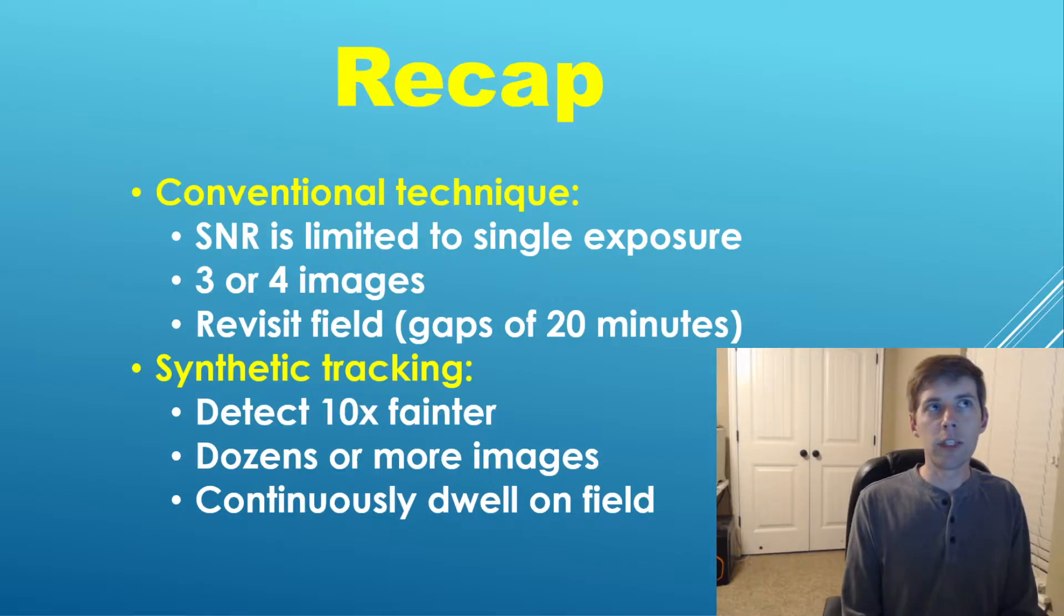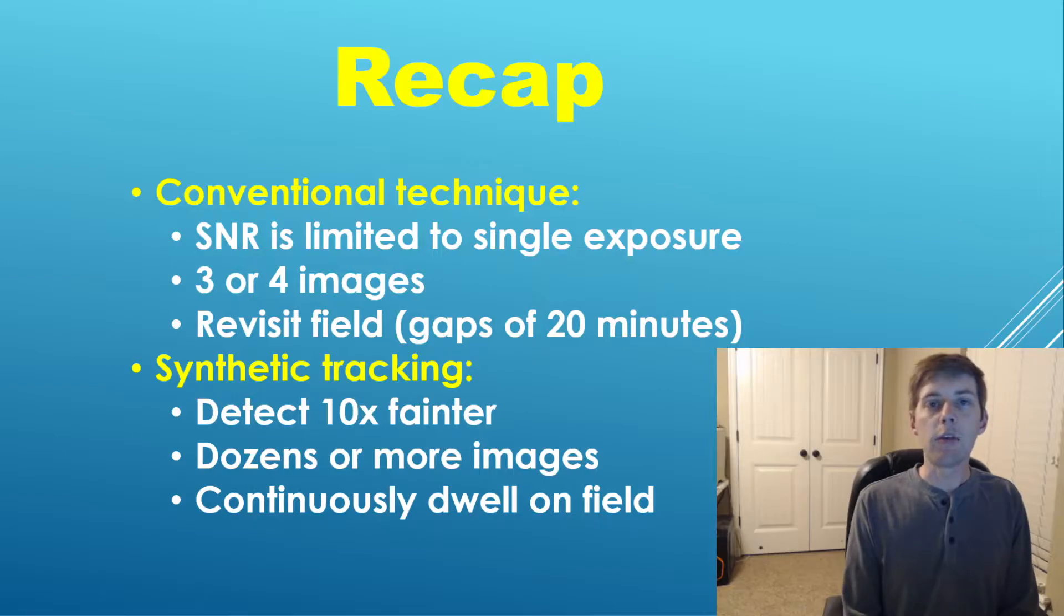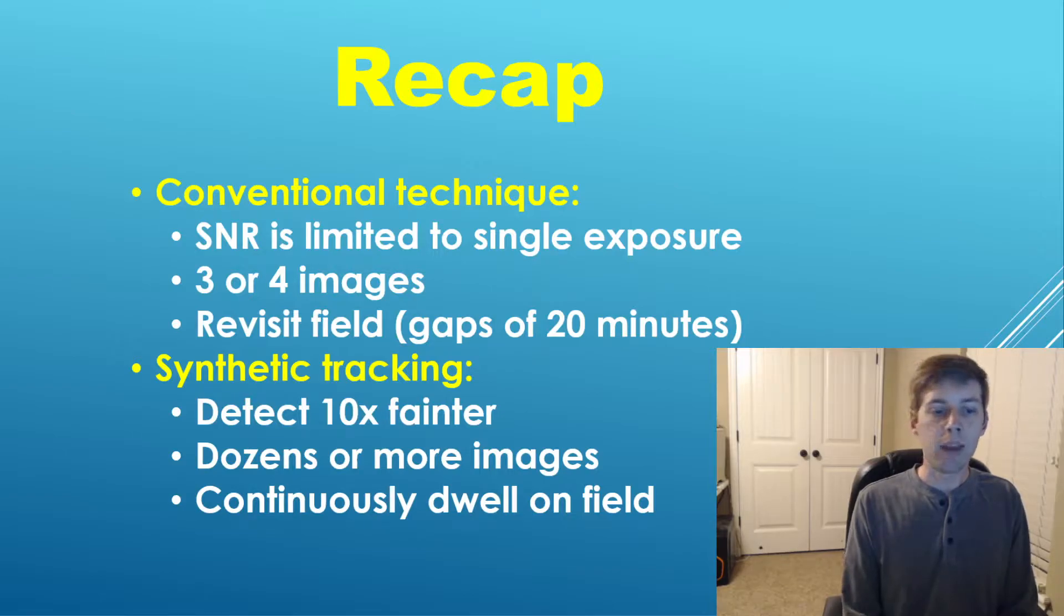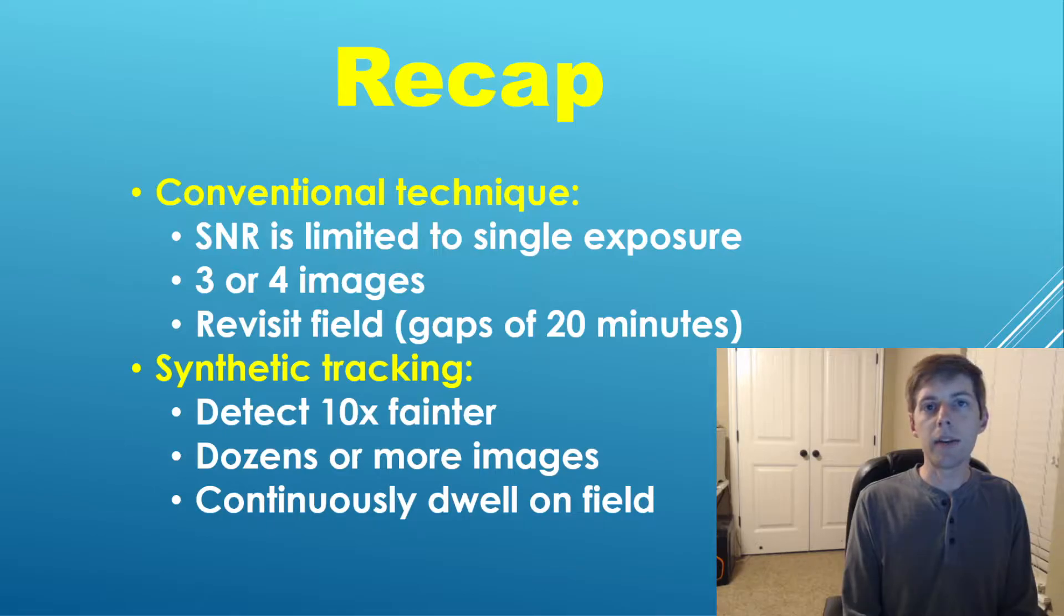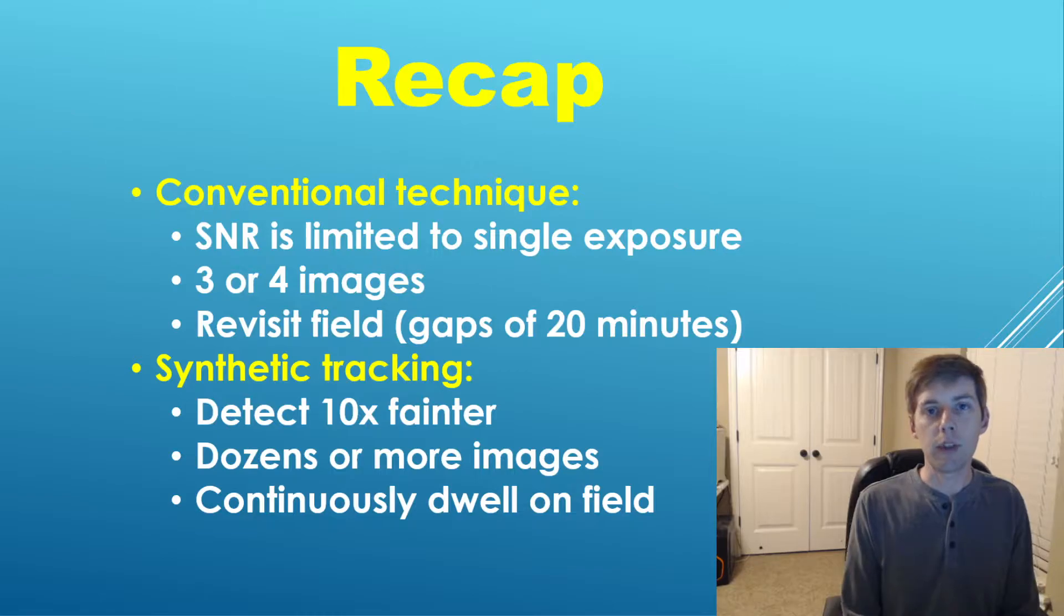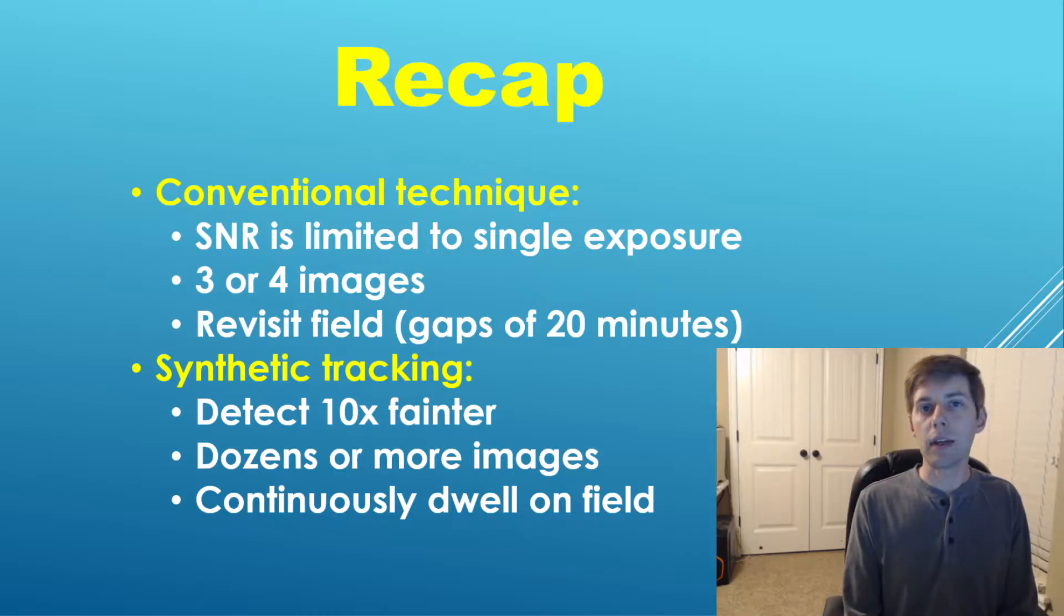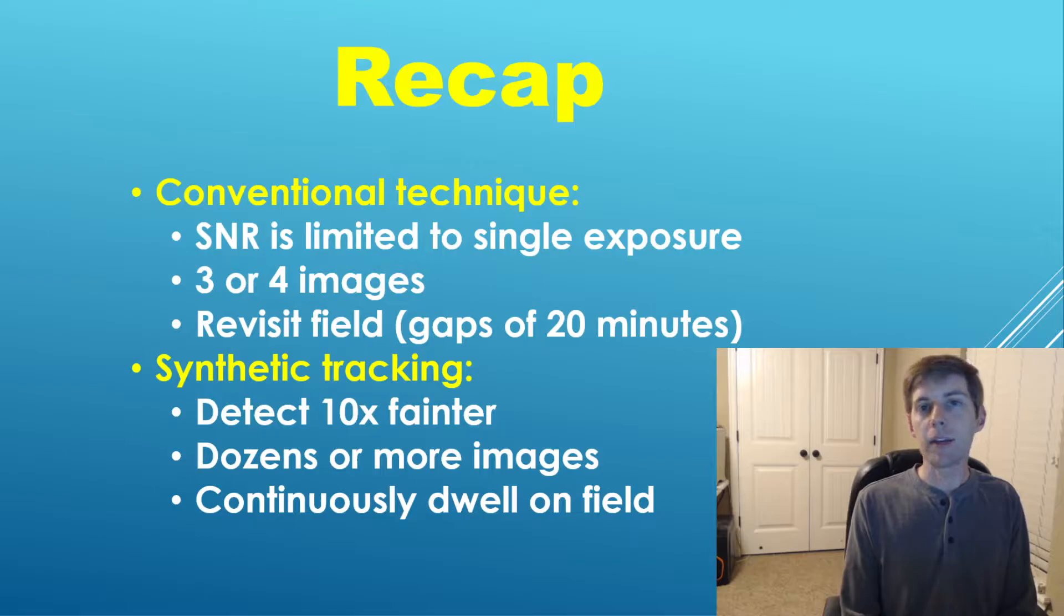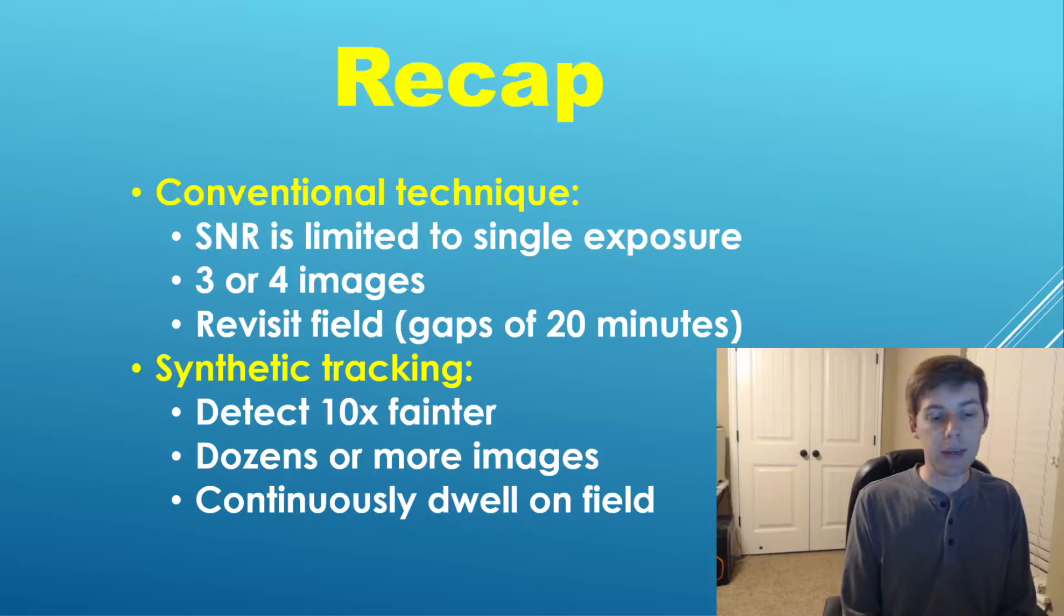The downside to this approach is that it typically requires a larger telescope, on the order of 20 inches or half a meter, to make any significant discoveries today. The reason is because the signal-to-noise ratio, or the ability to detect an object with this approach, is limited to that of a single exposure, since this technique does not involve stacking these images.